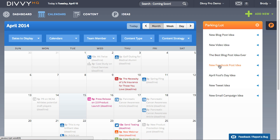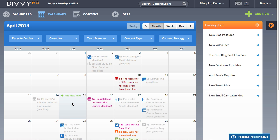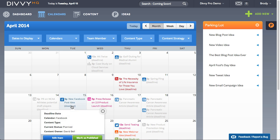Once you've decided which content idea to schedule, simply drag it onto the calendar and drop it onto your desired date.